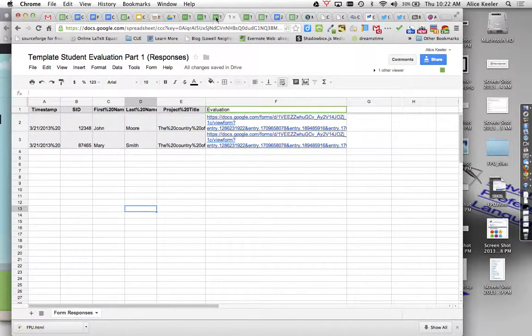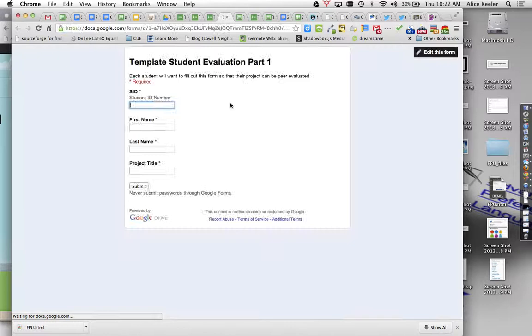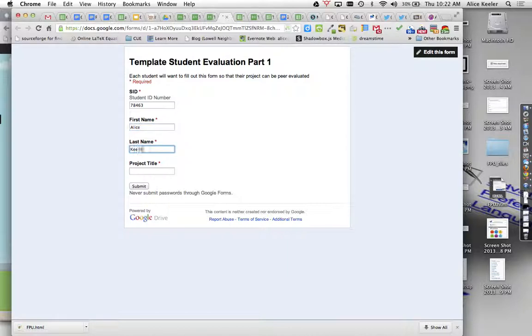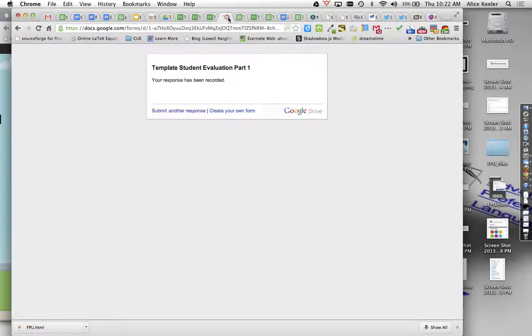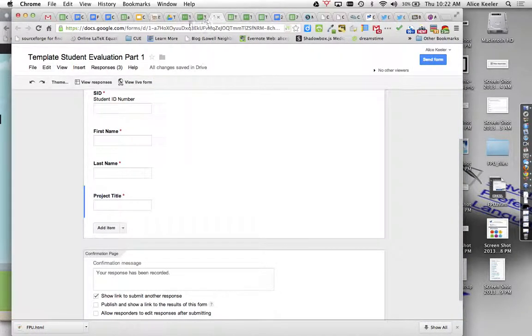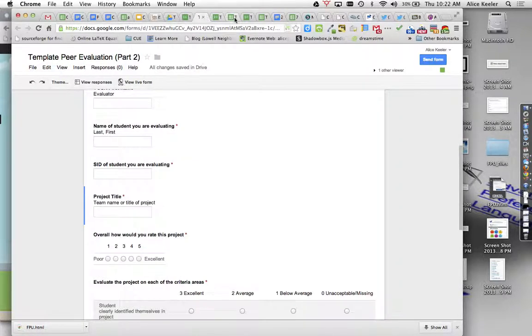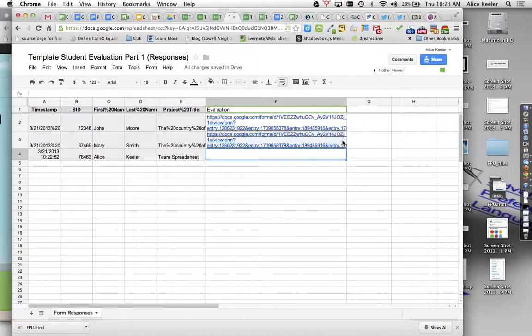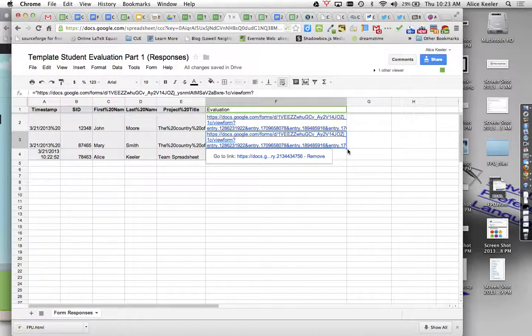So if I were to go to the form, view the live form, and I fill this out. Let's say my ID number is that. And then my name is Ellis and Keeler and this is Team Spreadsheet. So I fill out my project, close that out, and I have a lot of tabs open. So you'll now see that since I've submitted this, it's added to the spreadsheet, but I don't have a hyperlink evaluation. So I just need to click on the cell above it that has the hyperlink and then get in the corner and I just fill down.